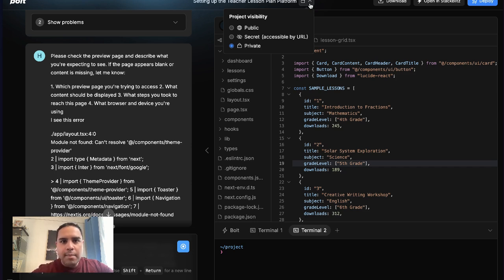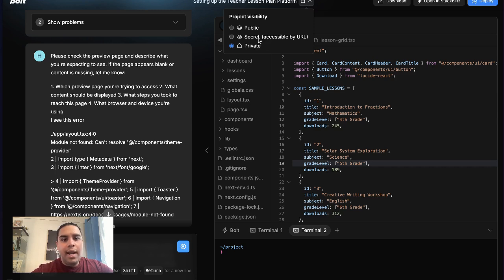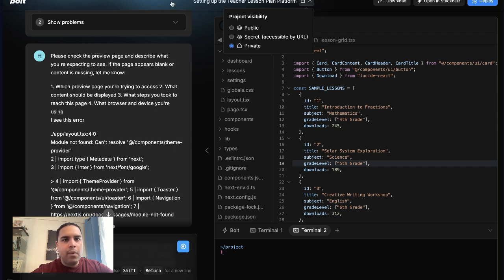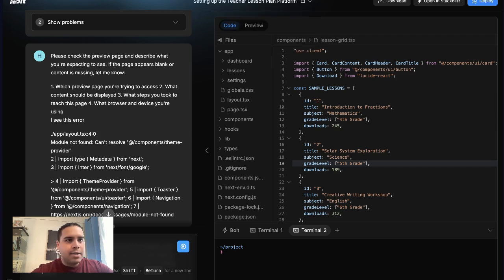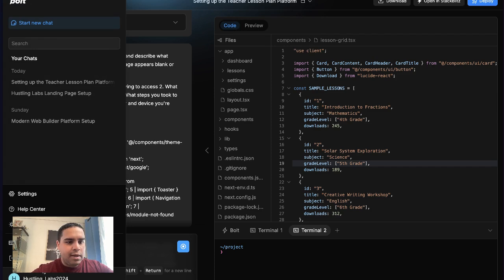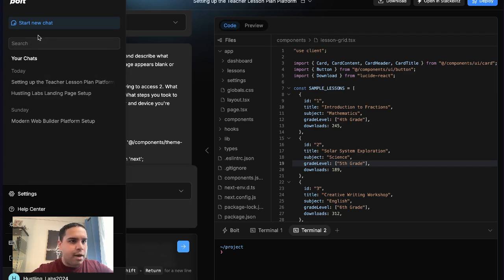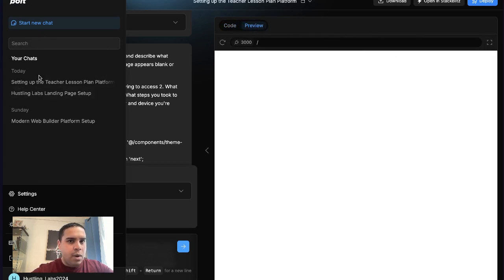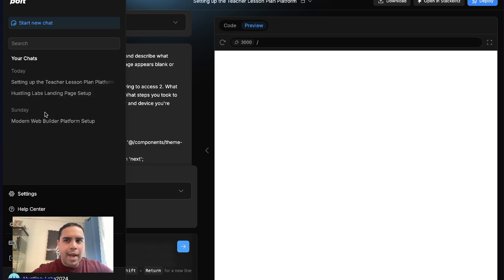With that being said, you can keep this project private. Or you can share the link and only those that have the link are able to access it. Or you can make it public where anybody can access your project. There's also the sidebar here, where all your chats will be accessible. So you can go back and reference any chats that you've had with the system.